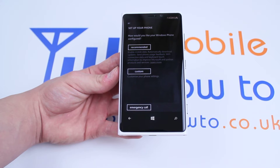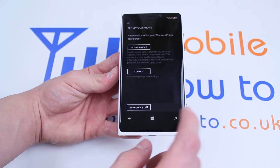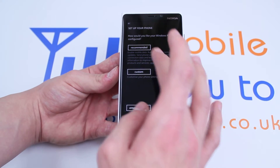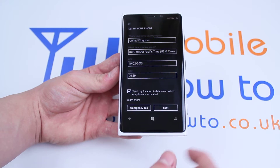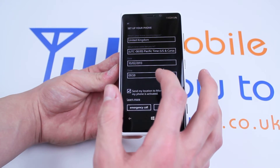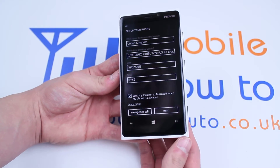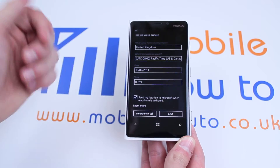How would you like to use your Windows phone? If you don't know what you're doing, recommended is recommended. I'm going to use recommended for this demonstration. Your home country or region — let's leave it at United Kingdom.